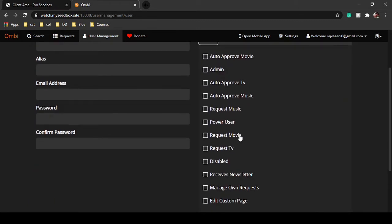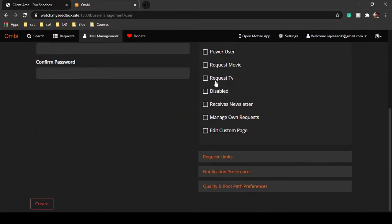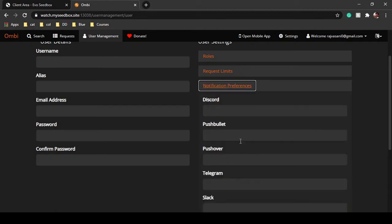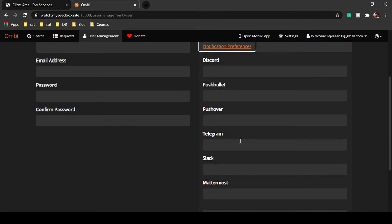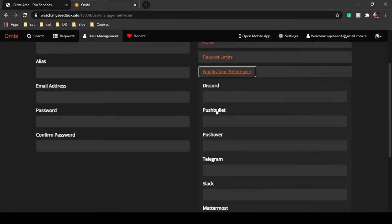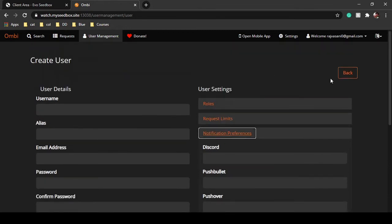You can select their roles as admin, movie approver, or request TV — so that person can only request TV shows. Some person can be a power user. You can set a number of movie limits, episode limits per member, and send notification preferences, so whenever a request has been approved or given, you can get notifications on these platforms regarding your particular Ombi group.